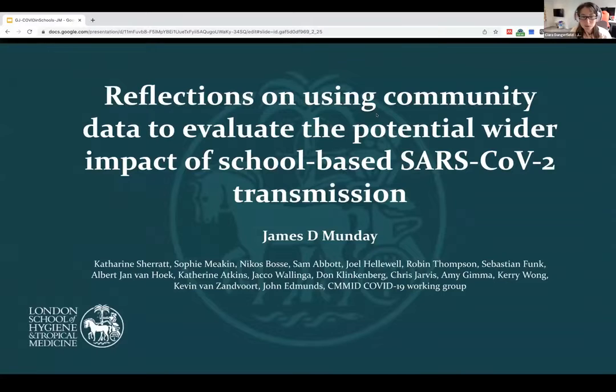Our first session is going to focus on the first of those three parts of the puzzle that Tristan was talking about. This first session is going to look at what we've learned from COVID - specifically the role that schools play in community transmission. I'd like to welcome our first speaker, James Mundy from the London School of Hygiene and Tropical Medicine. James is going to talk to us about work looking at using community data to evaluate the potential wide impact of school-based SARS-CoV-2 transmission - lessons learned and reflections. Feel free to put questions in the chat or raise a hand at the end. So with that, I'll pass over to you, James.